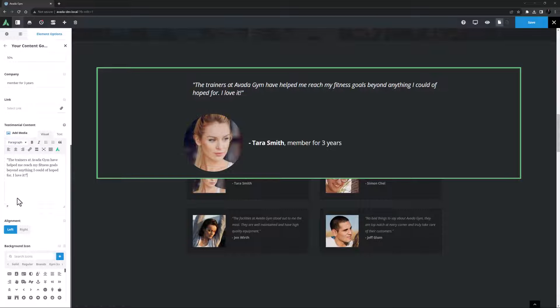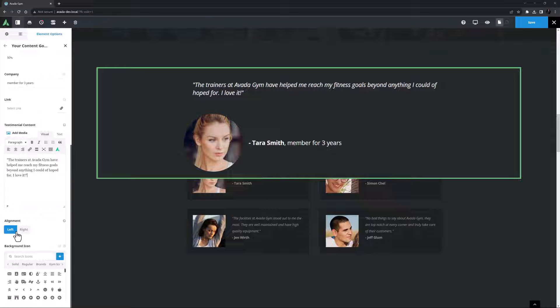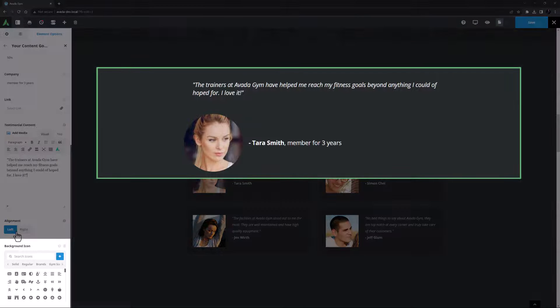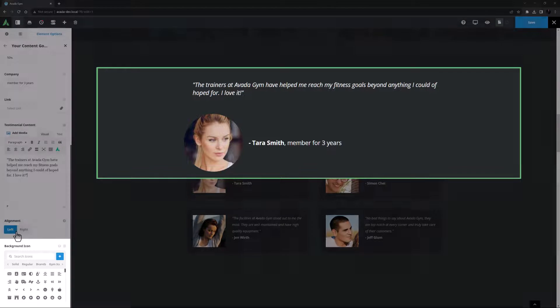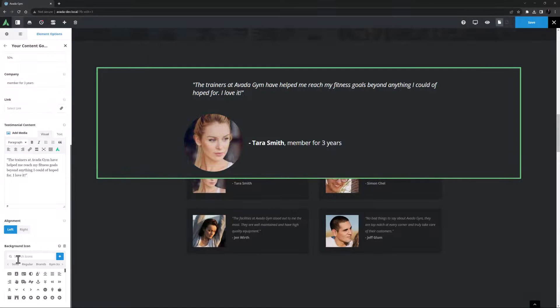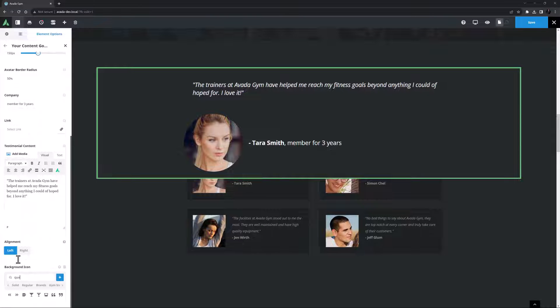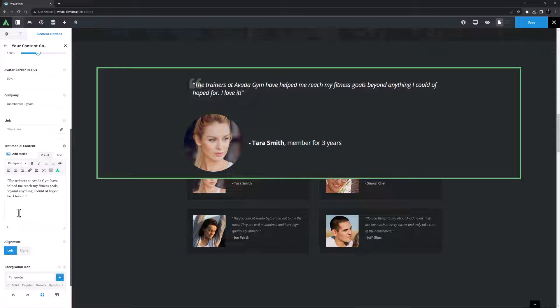Okay, alignment is next and this is only applicable to the classic style which we are currently using, but I think I will change styles anyway so I will leave this. Finally there's an option here for a background icon. This allows you to add the classic quotation icon at either the left or right of the testimonial text. For that matter you can use any icon you want, but I think the quotation icon looks good here so I'll use that.